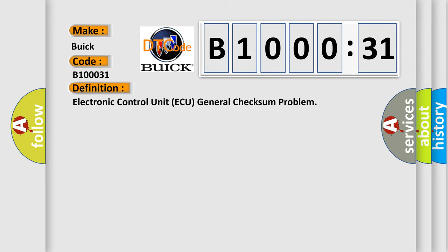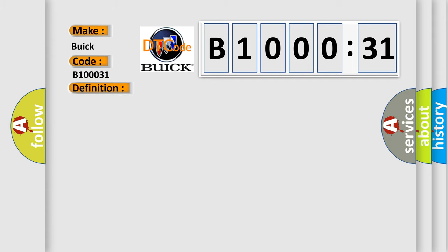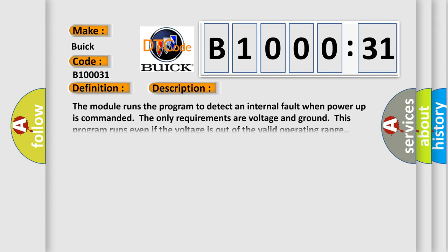The basic definition is electronic control unit AQ general checksum problem. And now this is a short description of this DTC code.